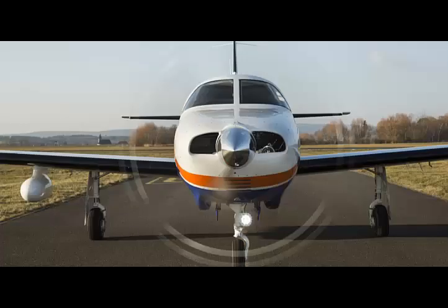In a pressurized reciprocating aircraft, what component in the turbocharger system is used to limit the amount of turbocharger airflow used for cabin pressurization? The sonic venturi.